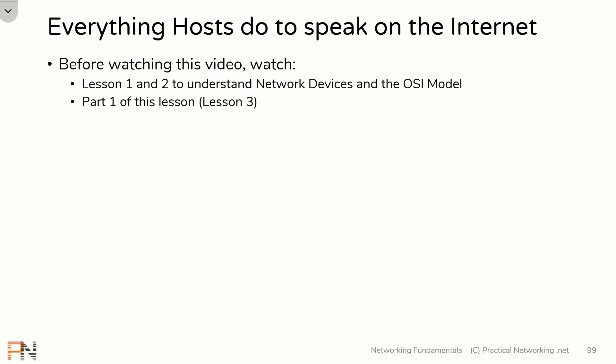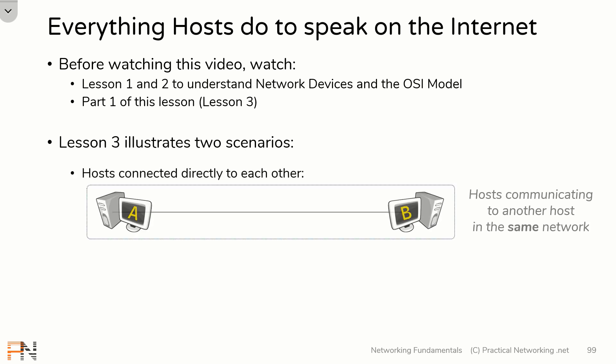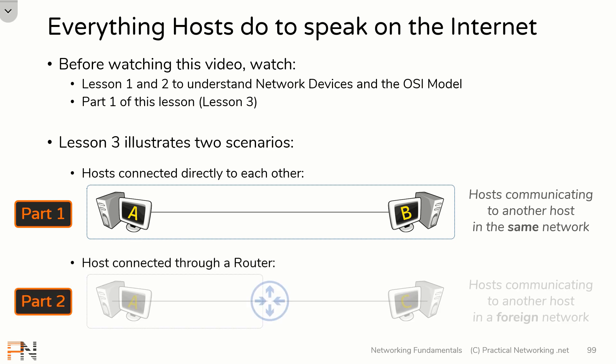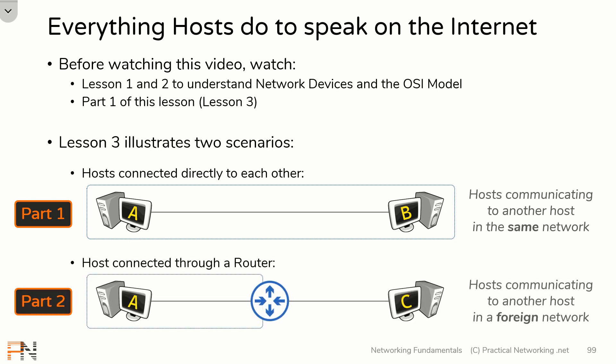Also, you should have already watched Part 1 of this lesson — this video is a direct continuation. In Part 1, we illustrated everything hosts do to communicate to other hosts on the same network. In this video, we're going to add a router and show you everything a host does when trying to communicate with another host on a foreign network.